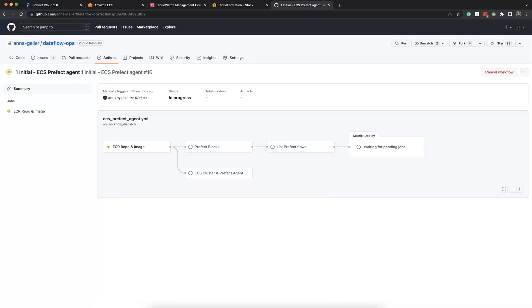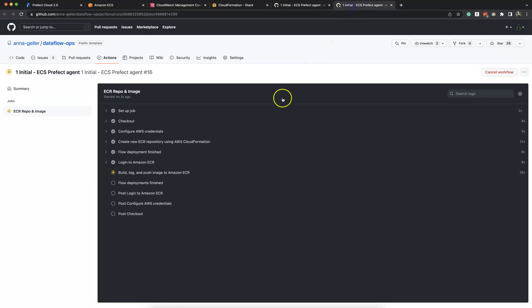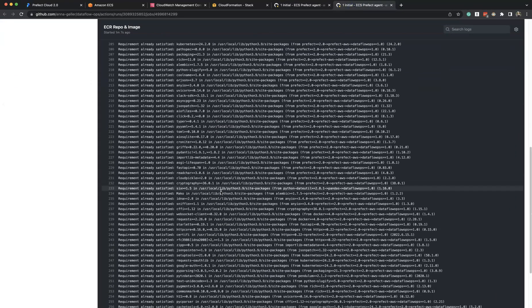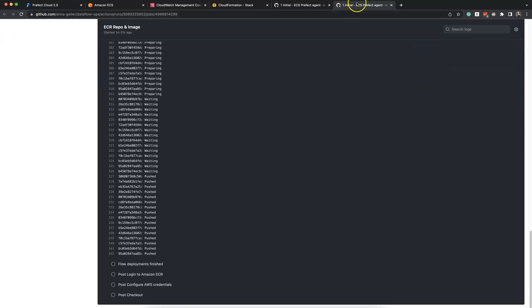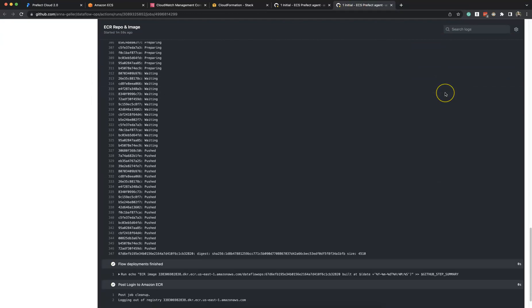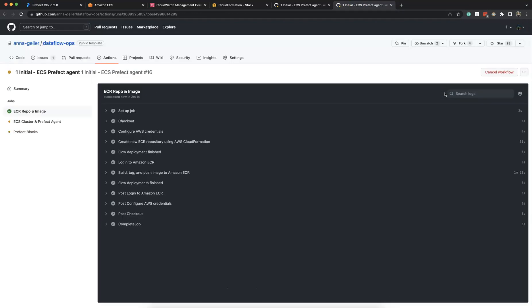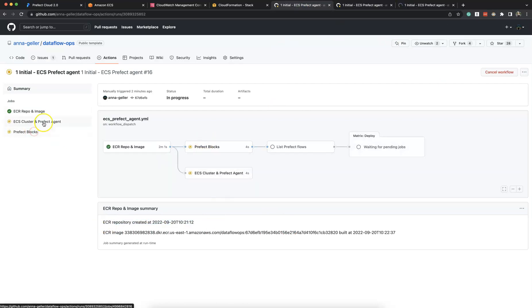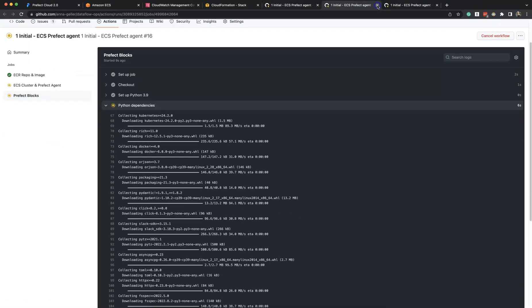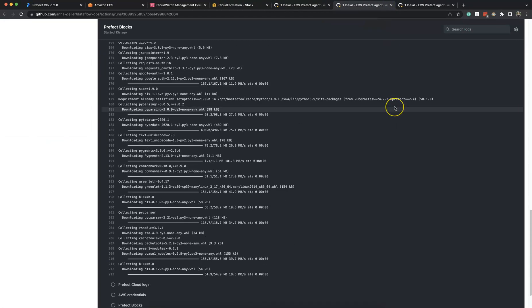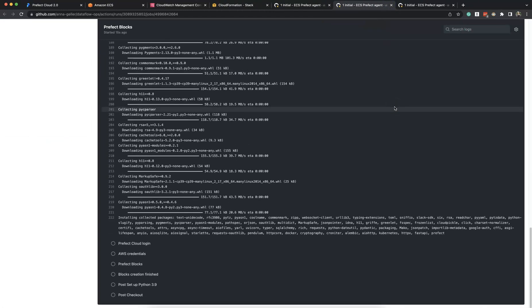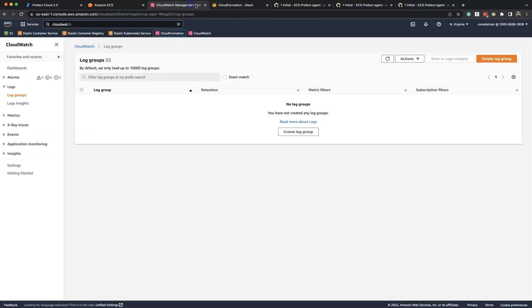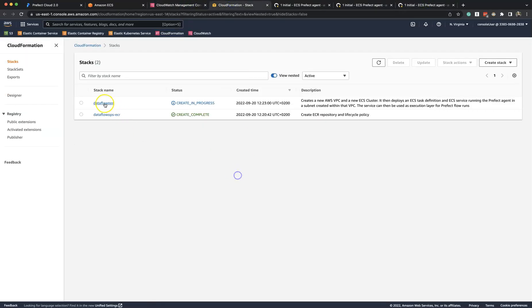We see that our Prefect Cloud has no deployments yet, but we'll create some here as part of this demo. Right now we are building ECR repository and building the image and pushing it to ECR.